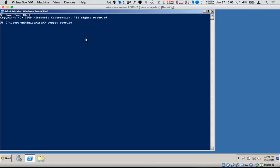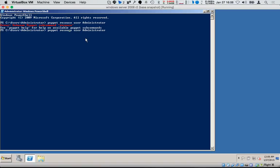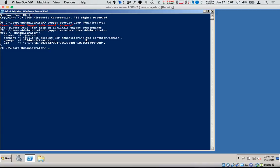On a Windows server, by running 'puppet resource user administrator', I'm using the puppet resource tool to query for the user resource and the administrator user. It tells me the administrator user is currently present, it's a built-in administration user for Windows, and it has a specific UID. It does not give me the password hash because with Windows we are not able to manage the password hash.